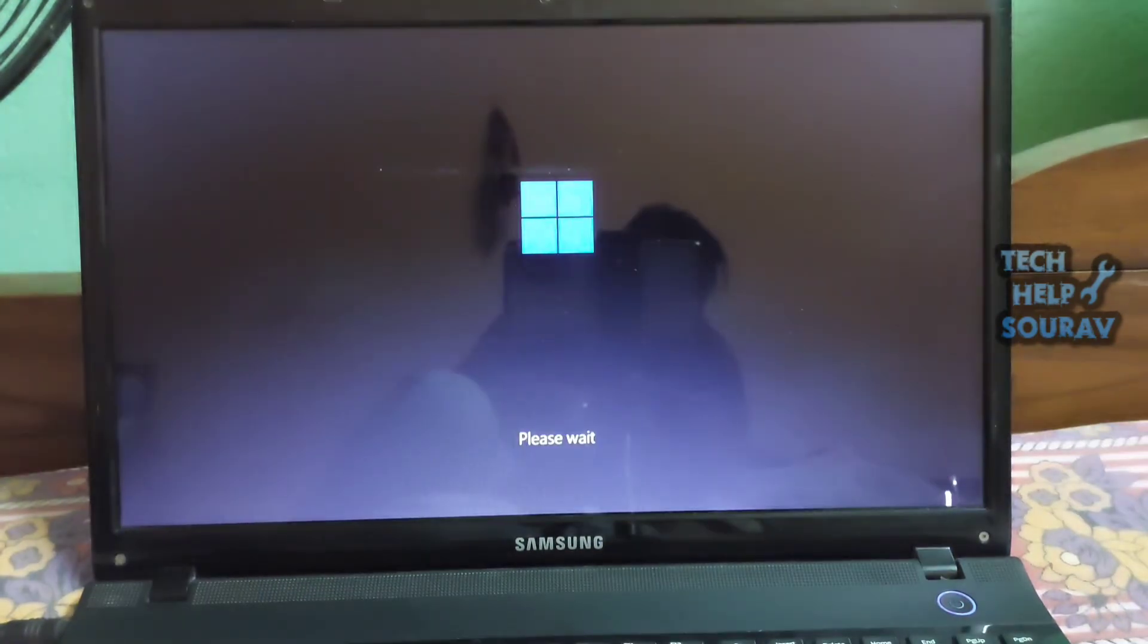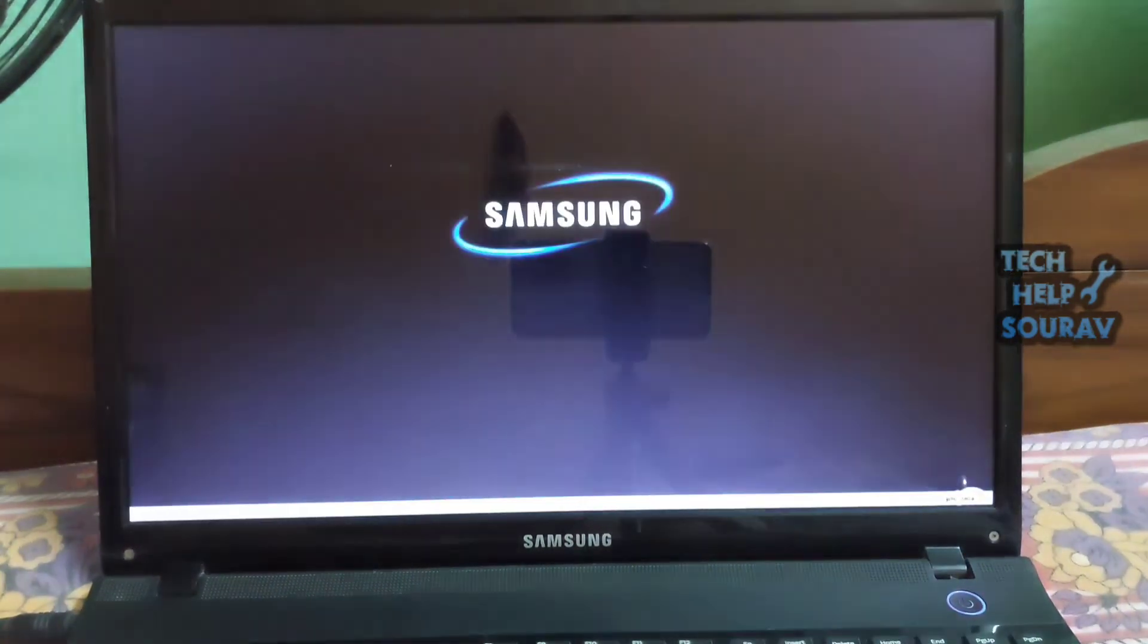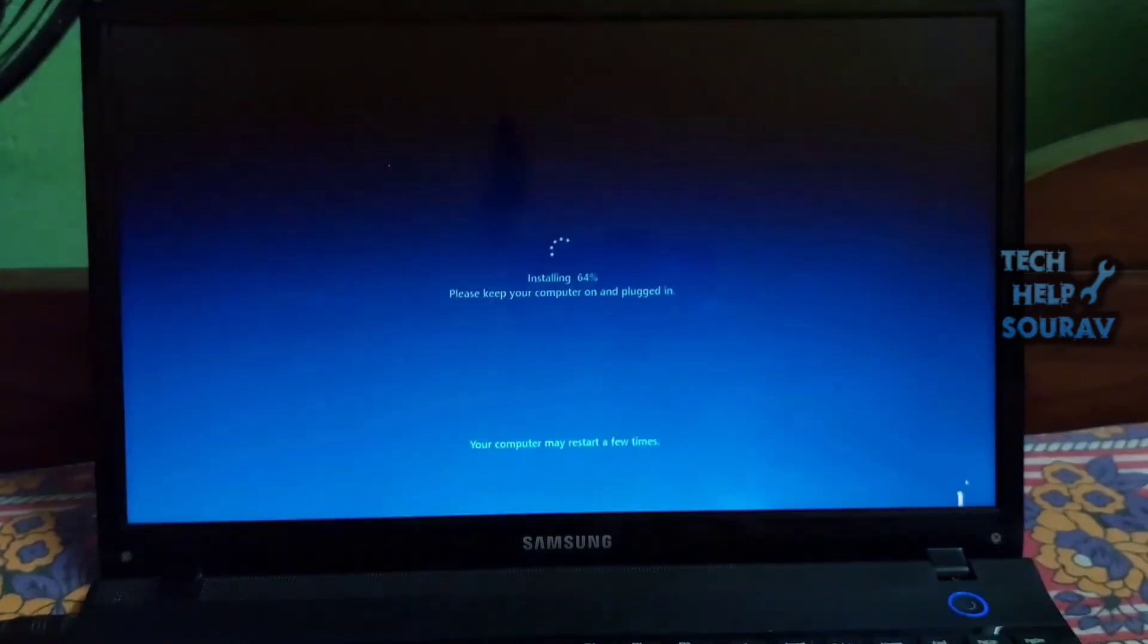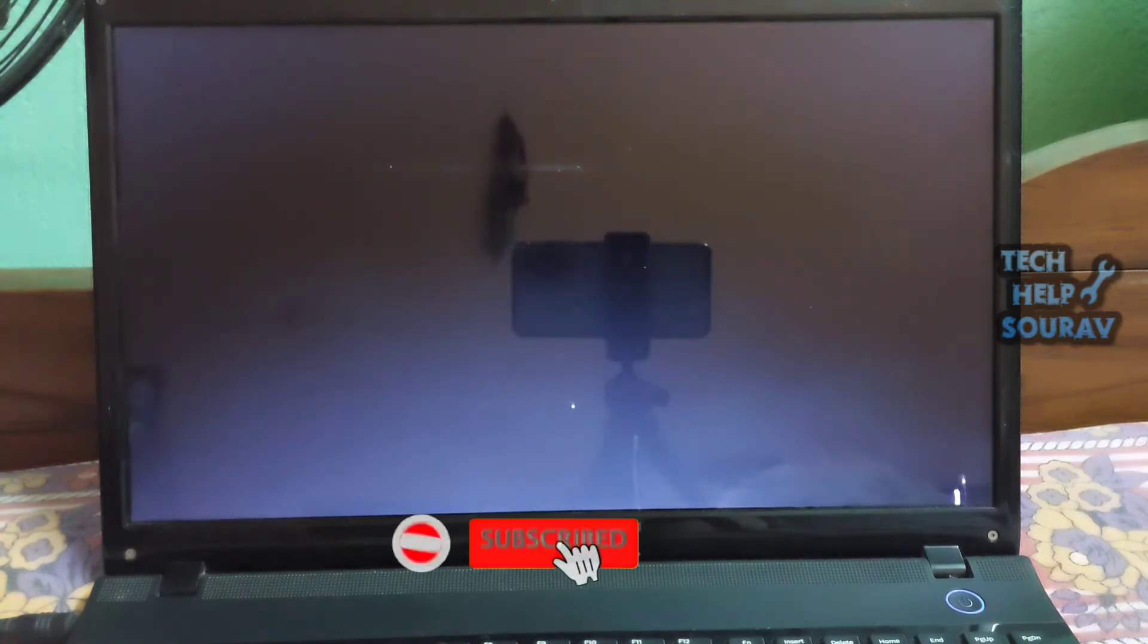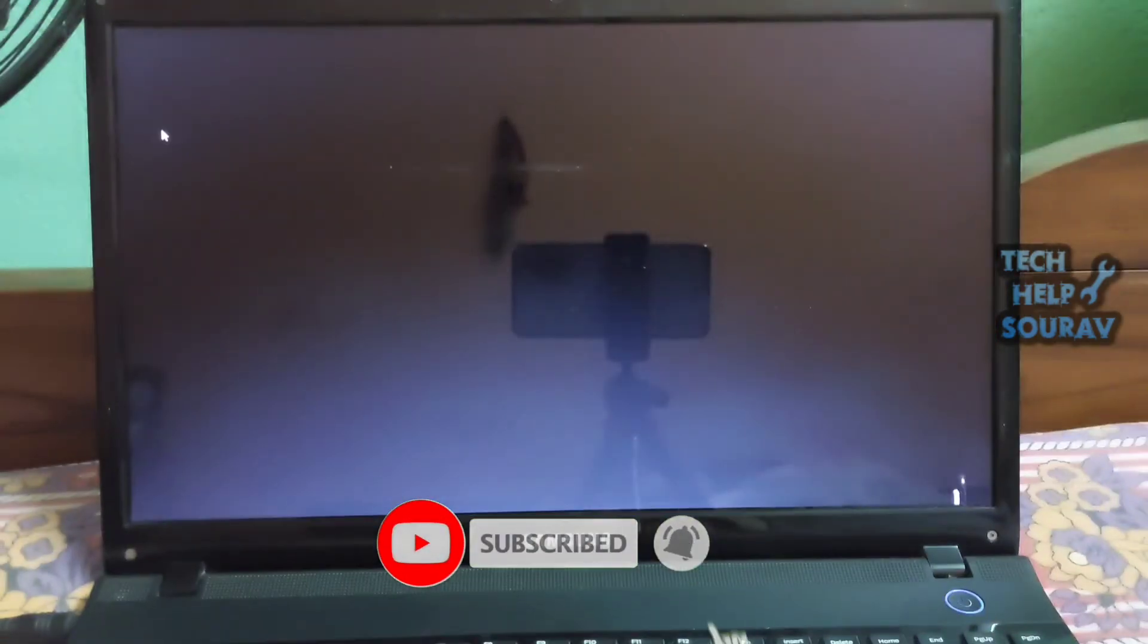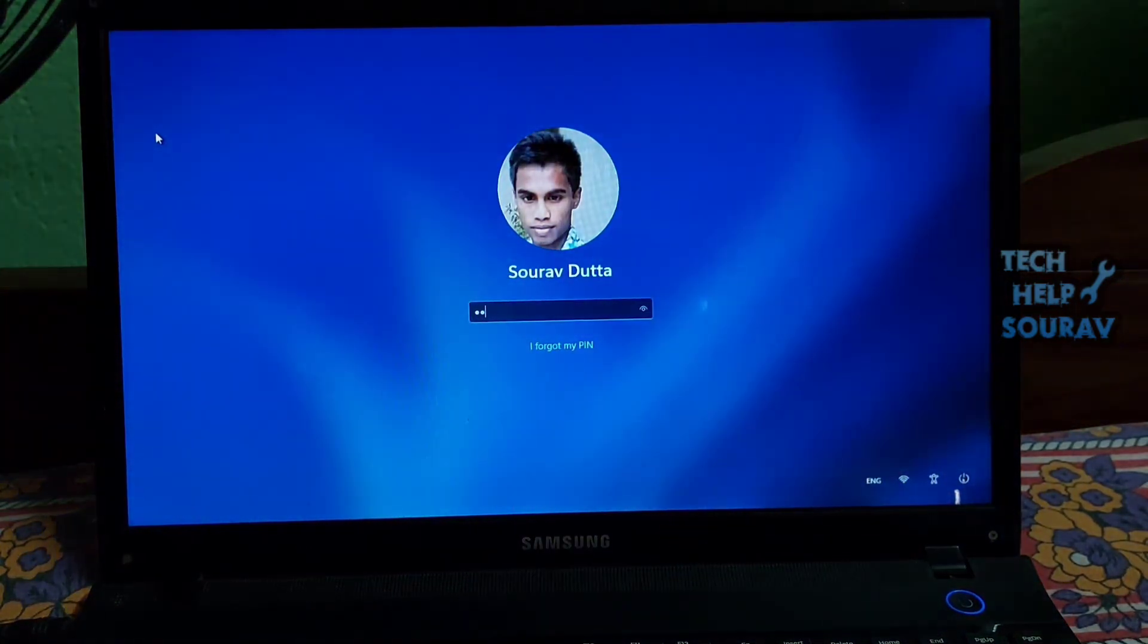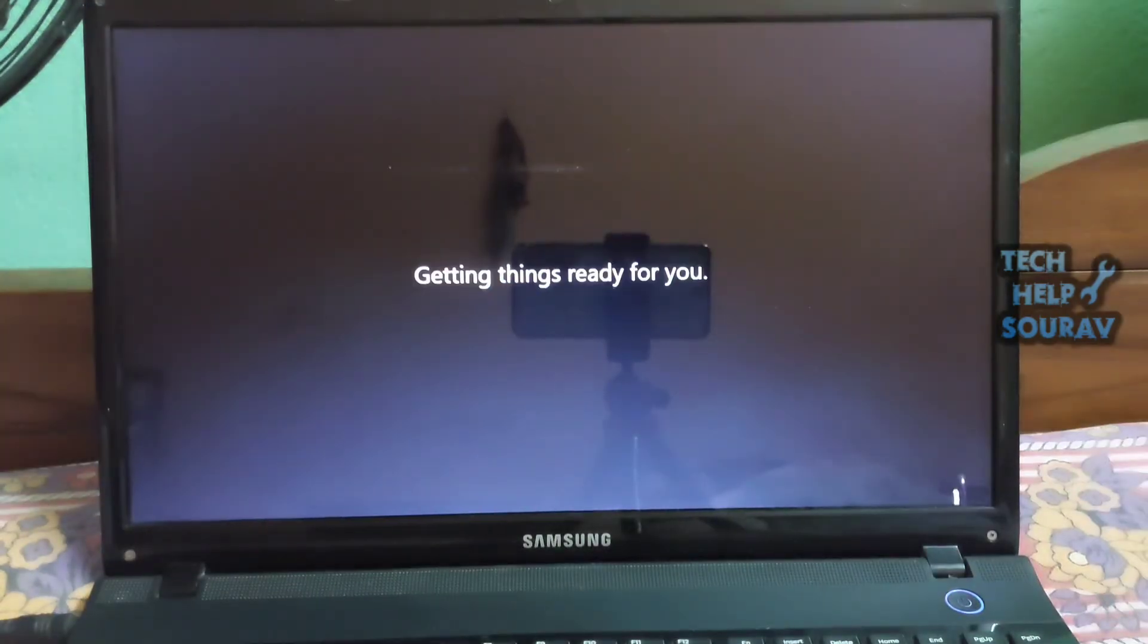So that is how you can fix your computer if the start menu is not working in Windows 11. For most users, restarting Windows Explorer should resolve the issue. However, if that does not work, go ahead and try other methods as well. If all other methods fail, it is time to perform a clean installation of Windows 11.